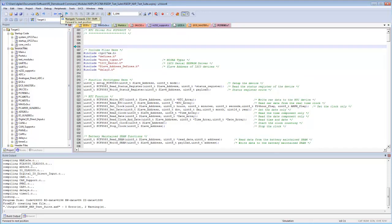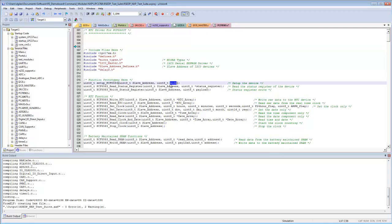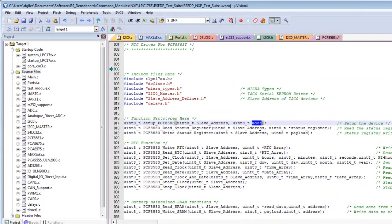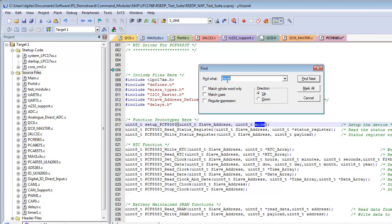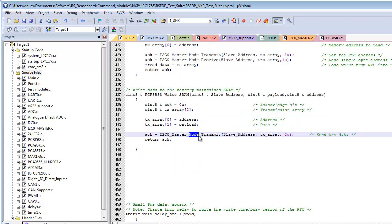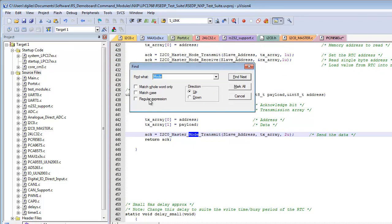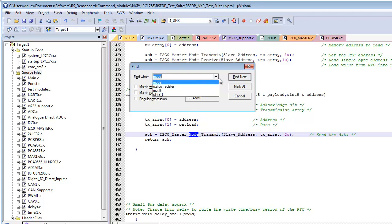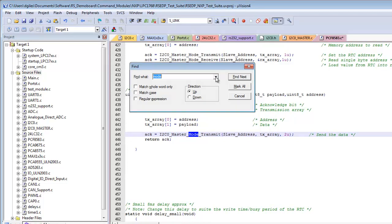You can also pre-fill the search by double-clicking to highlight a word — for example, 'mode' — then pressing Ctrl+F, which places the selected word into the Find What field automatically. Search options include Match Case, Match Whole Word Only, Regular Expression, and searching forwards or backwards. uVision also remembers previous search terms from the session.